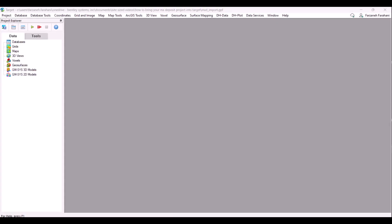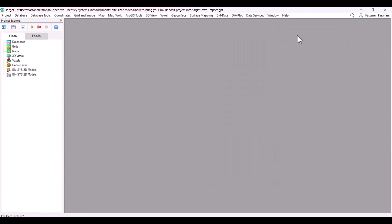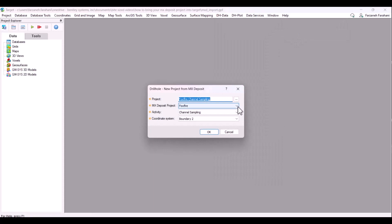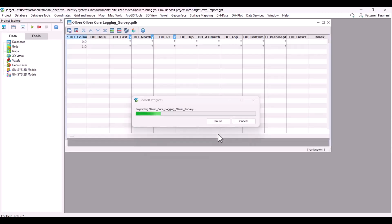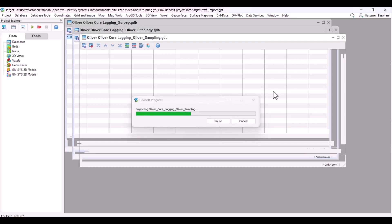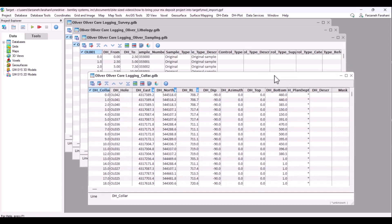Here I've just created a new Target workspace. I can simply go to DH Data, New Project, New Project from MX Deposit. A window will pop up and I can simply connect to a project that is shared with me, or one I have been invited to in MX Deposit, and simply click OK. Once I do that, my data will be imported into Target.